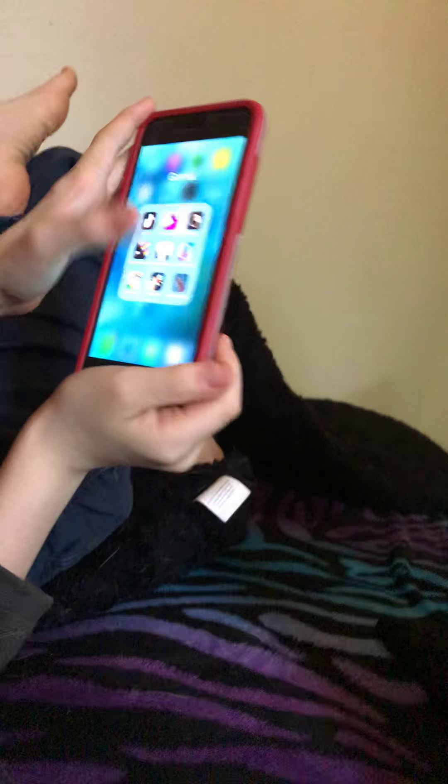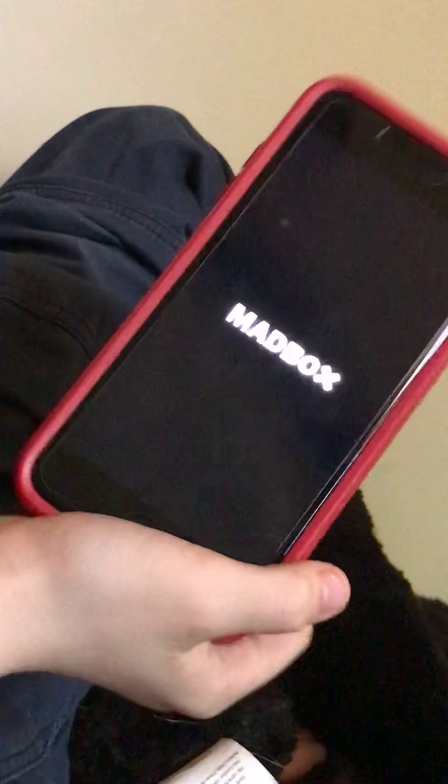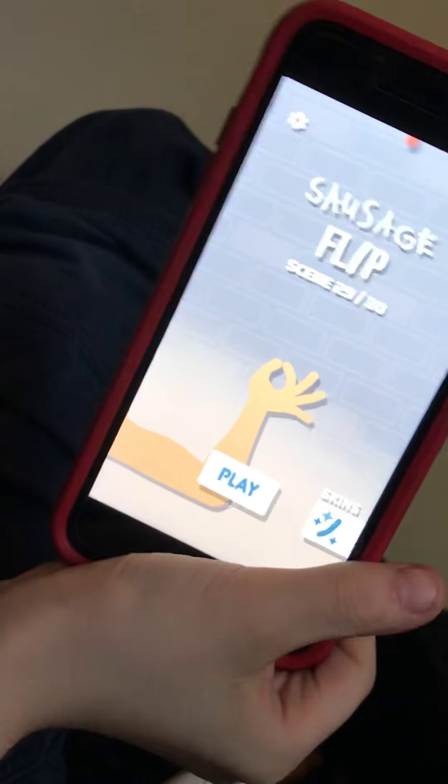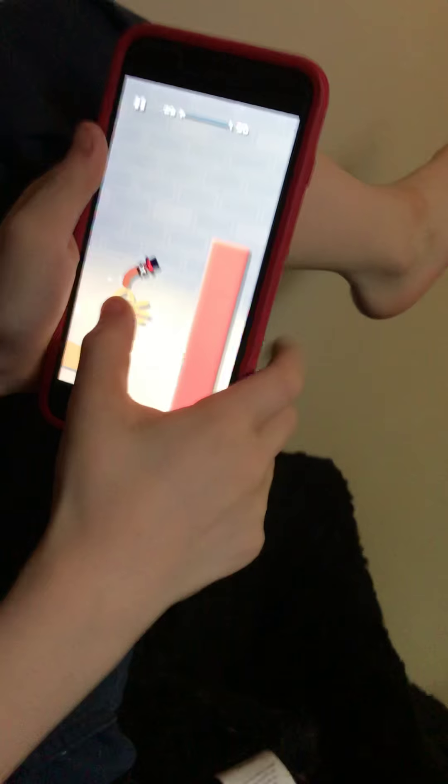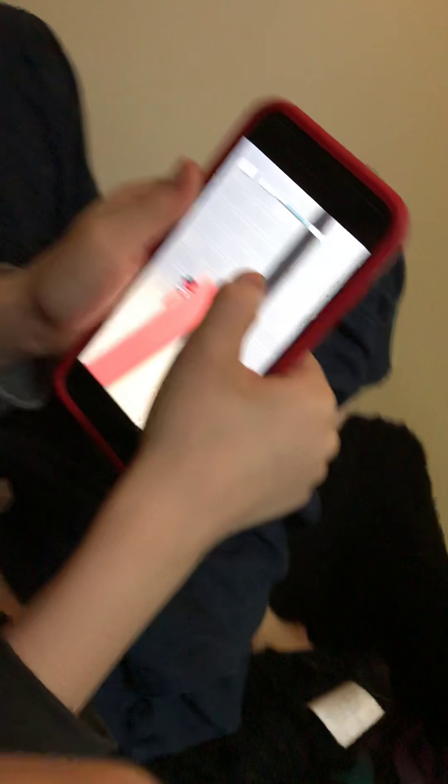Update Fortnite, don't mind that. I got Piano Tiles, I got Sausage Flip. I like Sausage Flip, it's pretty fun. I throw it off walls, I just do this, let's see.